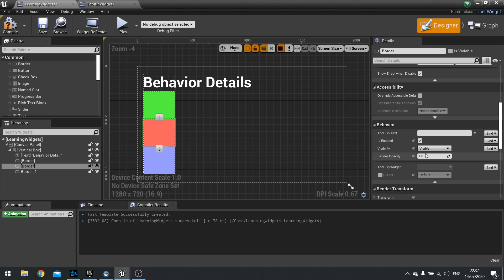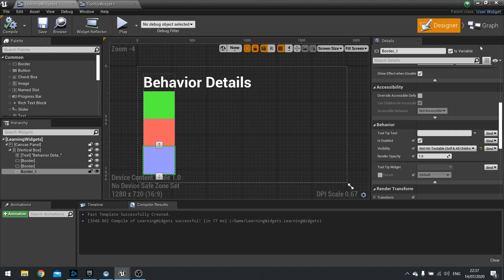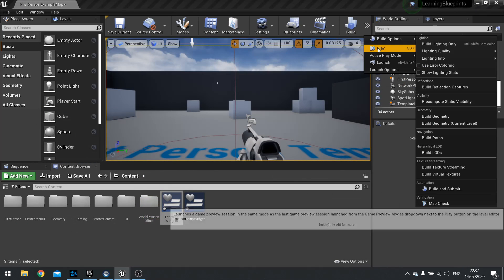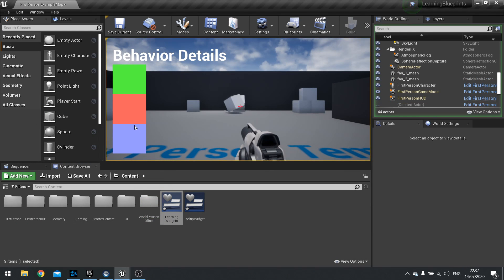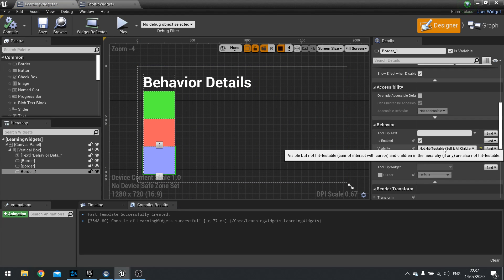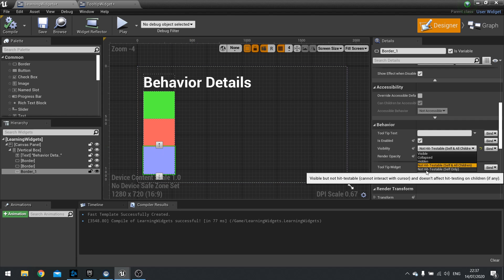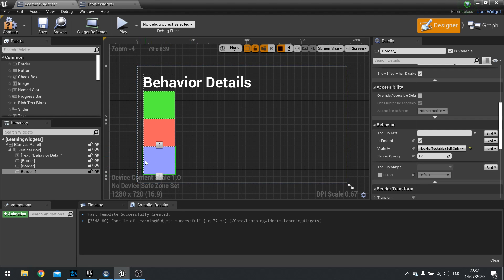Next you've got non-hit testable. If I go to my blue box here and change it to 'non-hit testable self and all children', that means when I click on it nothing is registered — that applies to itself and all of its children inside of it. Be careful when using that. If it just affects only itself, change it to 'non-hit testable self only' — that means the blue box won't register the hit but anything inside of it will.